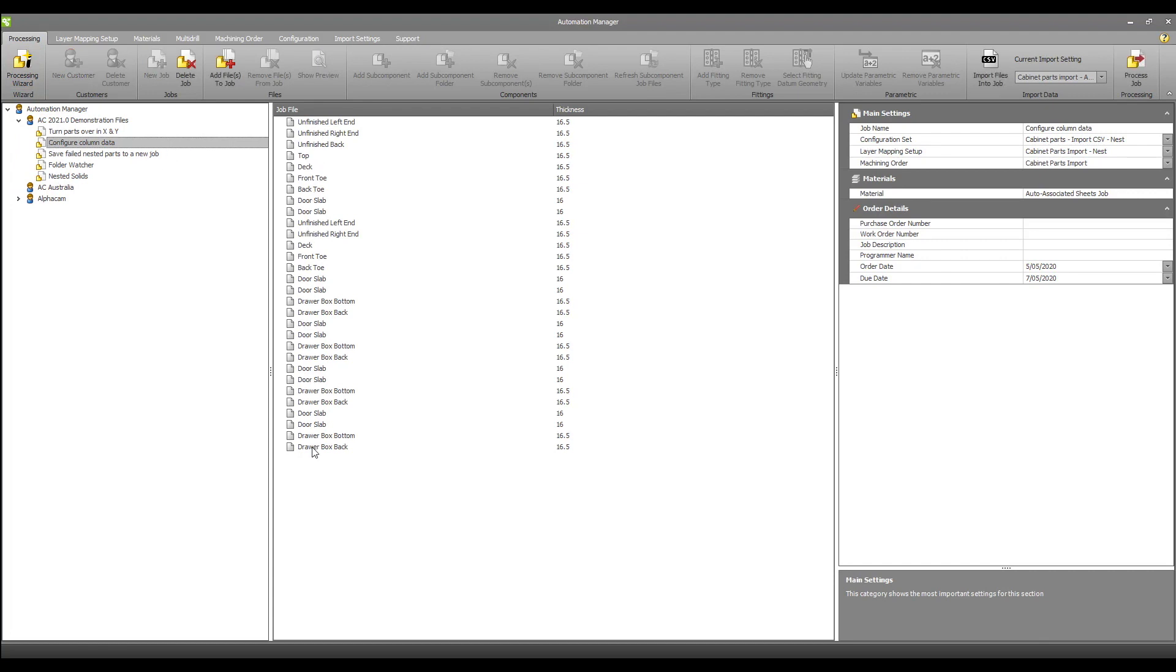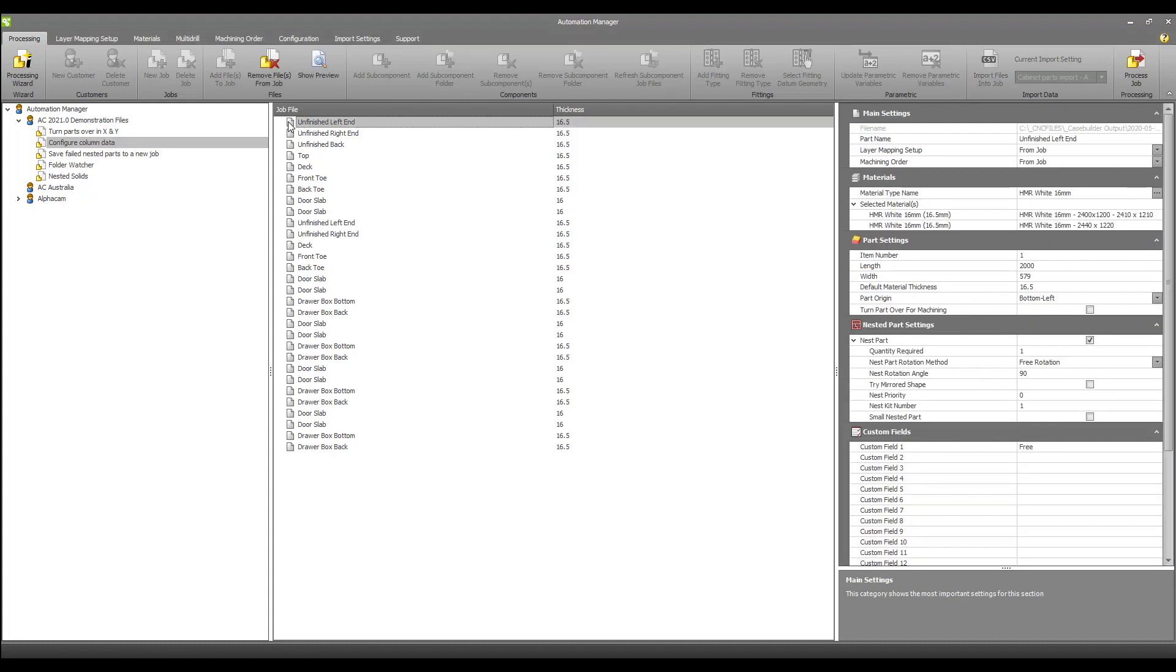To see more information about a specific part I have to select it and check its settings on the right. This makes checking and editing settings on parts more time consuming as I have to click each part to check its settings.